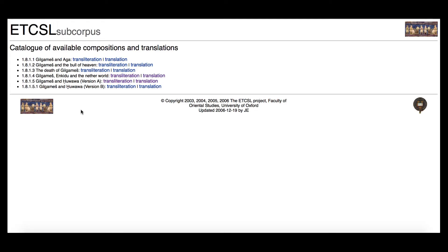Let me show you an easy way to get into a particular text. Let's say you want to read one of the ancient stories, the Sumerian stories about Gilgamesh. Here it is — narratives featuring heroes, Gilgamesh. Click into the Unicode and you'll see the different Gilgamesh stories: Gilgamesh and Aga, Gilgamesh and the Bull of Heaven, the Death of Gilgamesh, and so on.